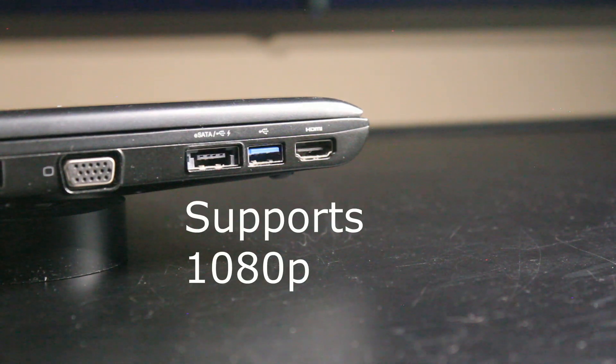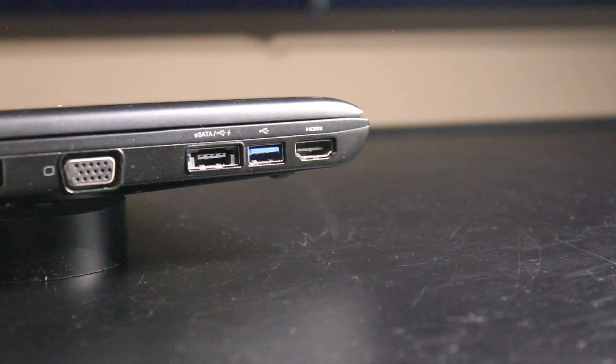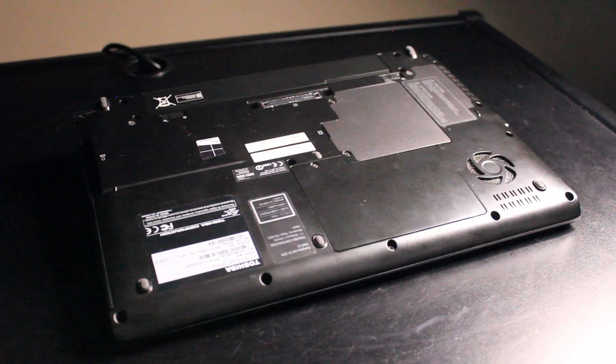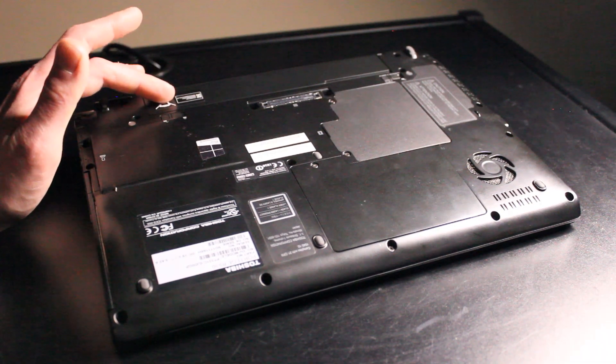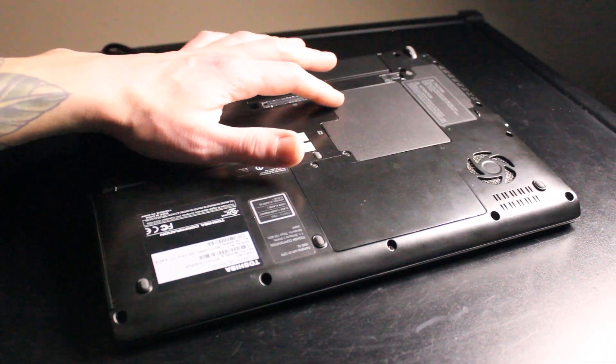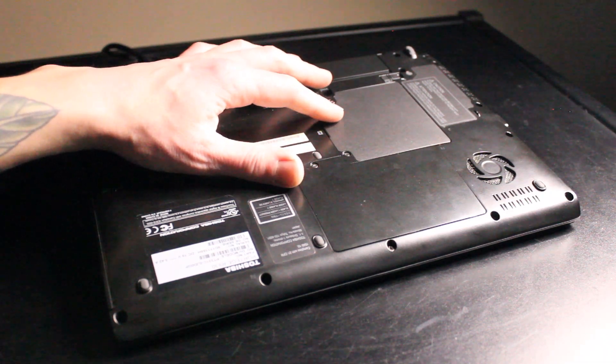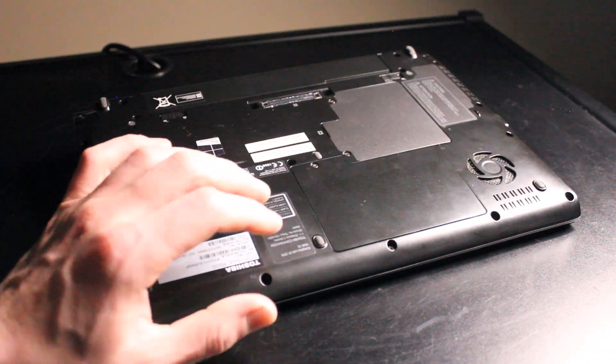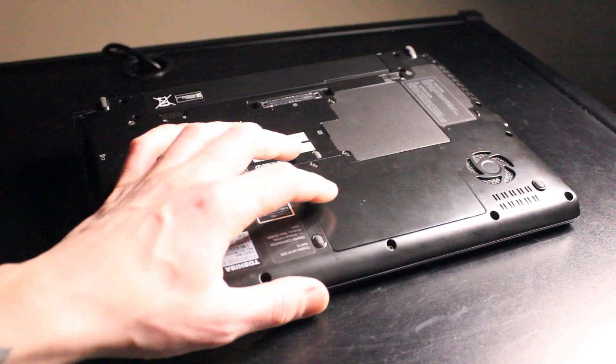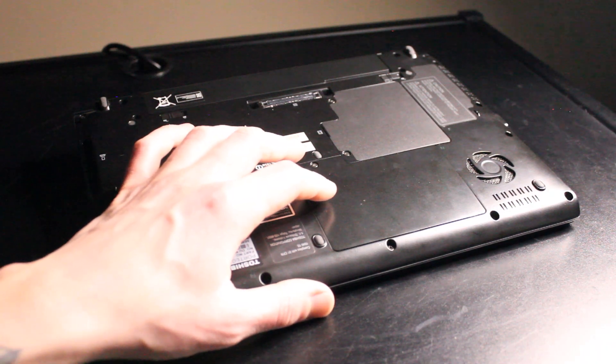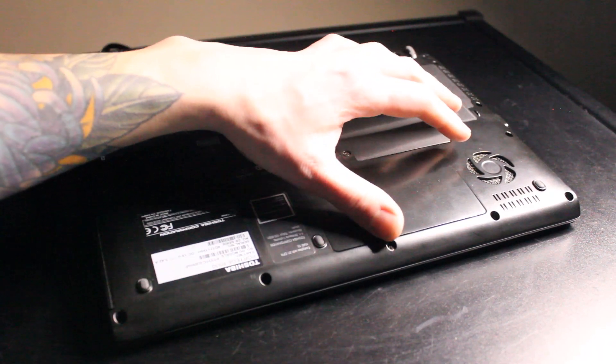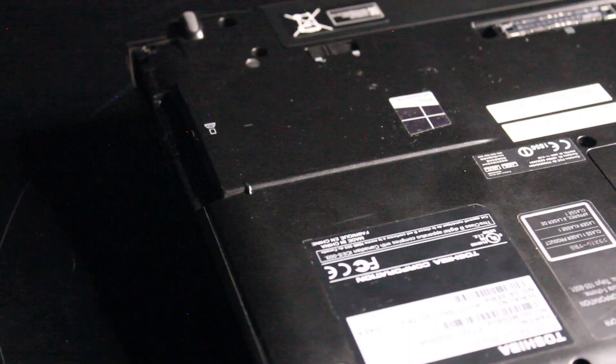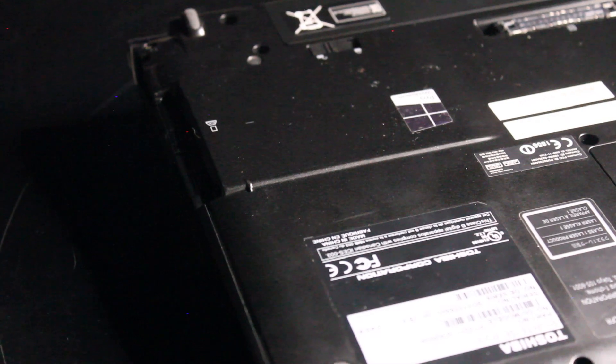Here on the bottom of the laptop we have our six cell lithium-ion battery, and we also have easy access for the two DIM slots under this one panel, and our 2.5 inch hard drive or SSD bay right here, just two Phillips head screws to remove. Over here we have our air intake for our CPU fan.